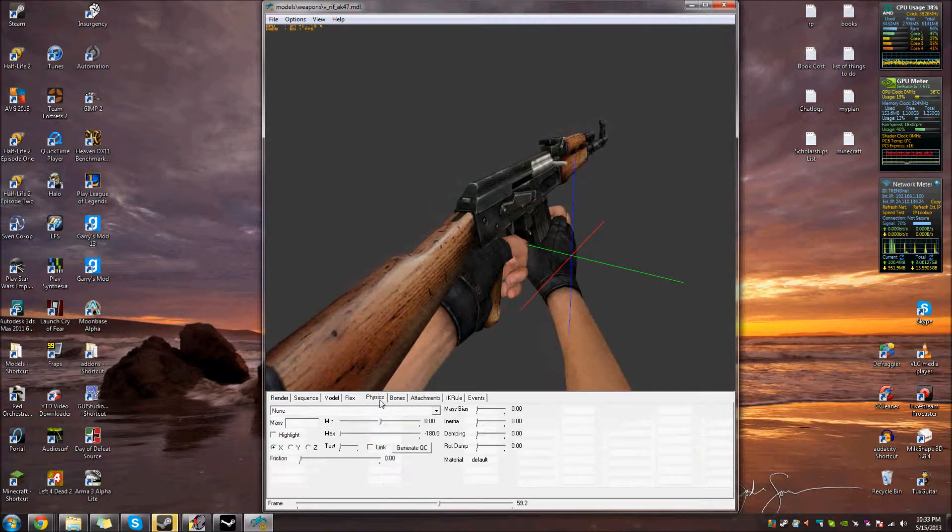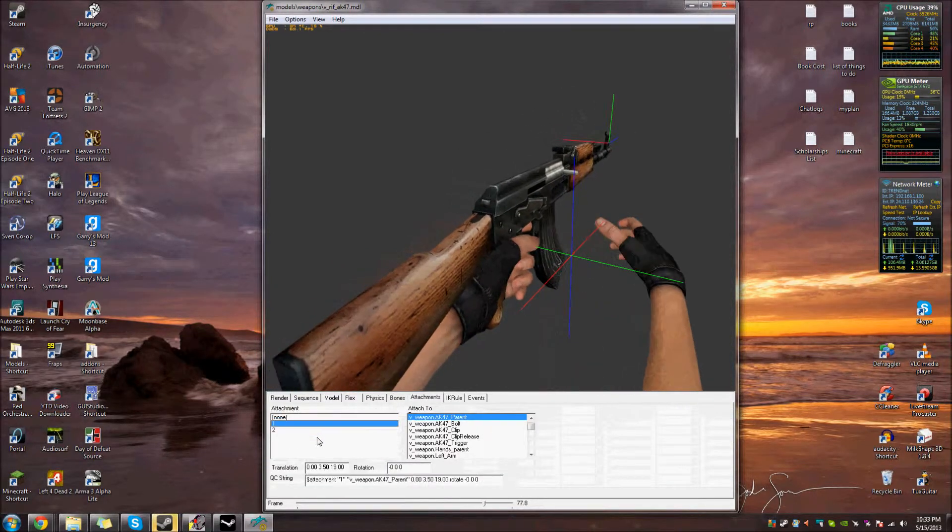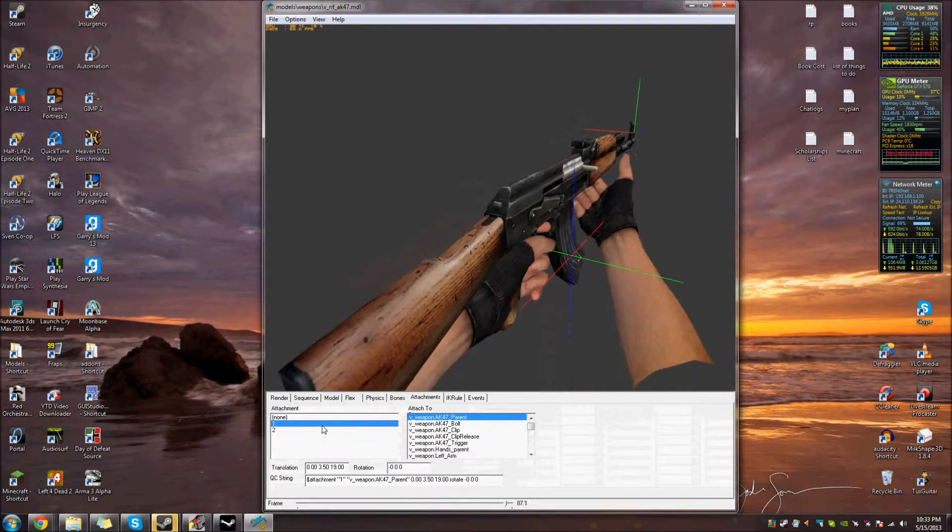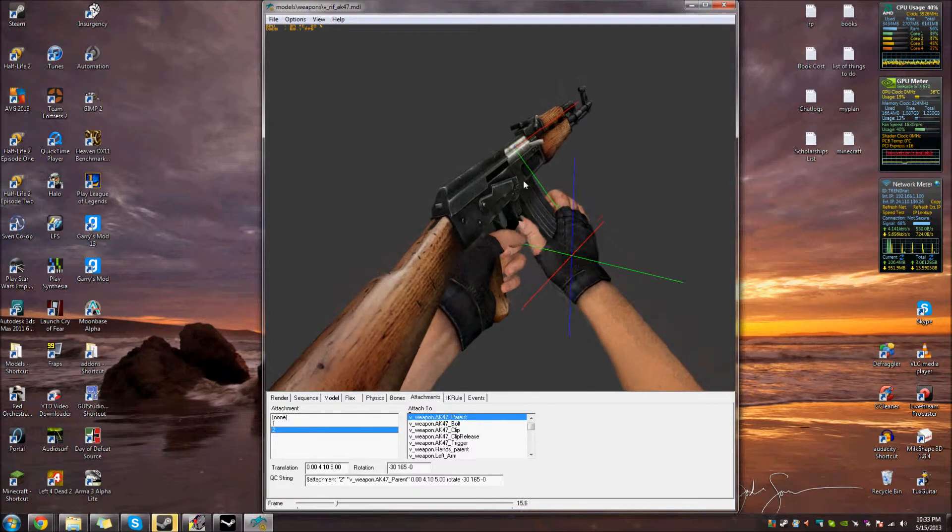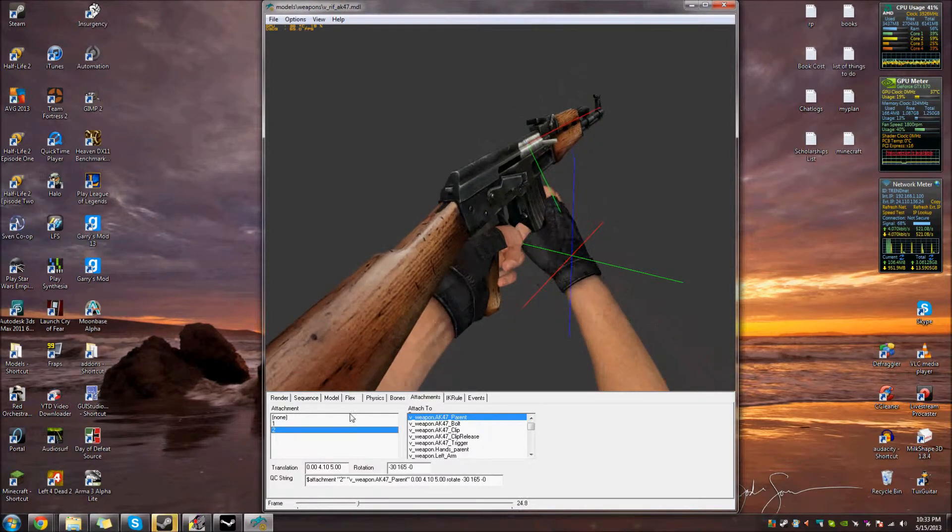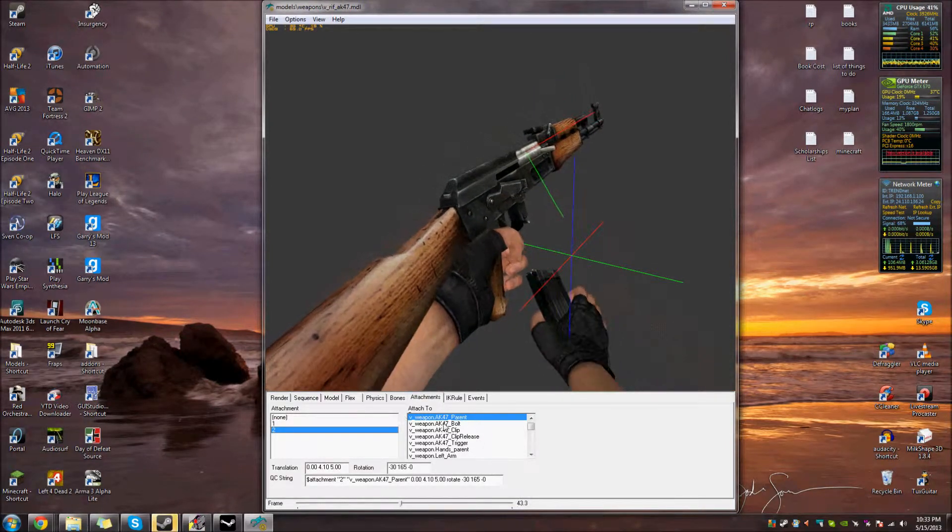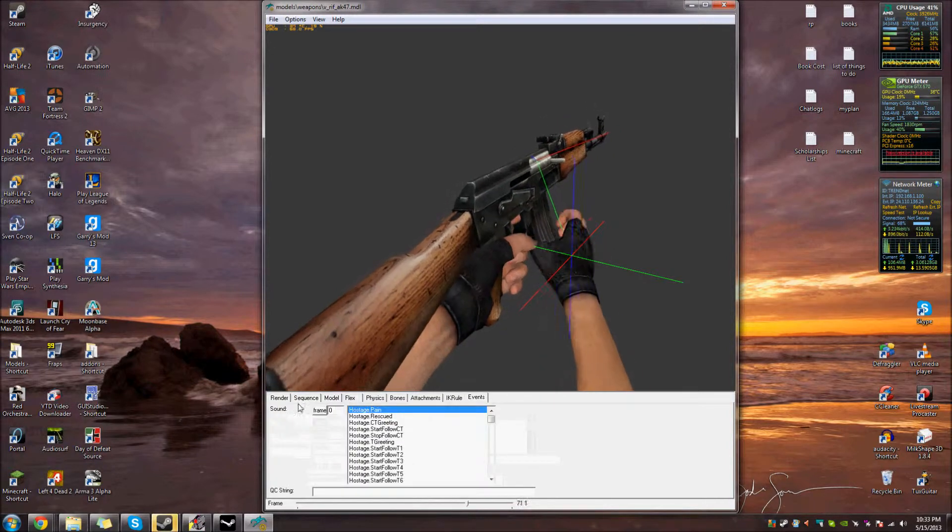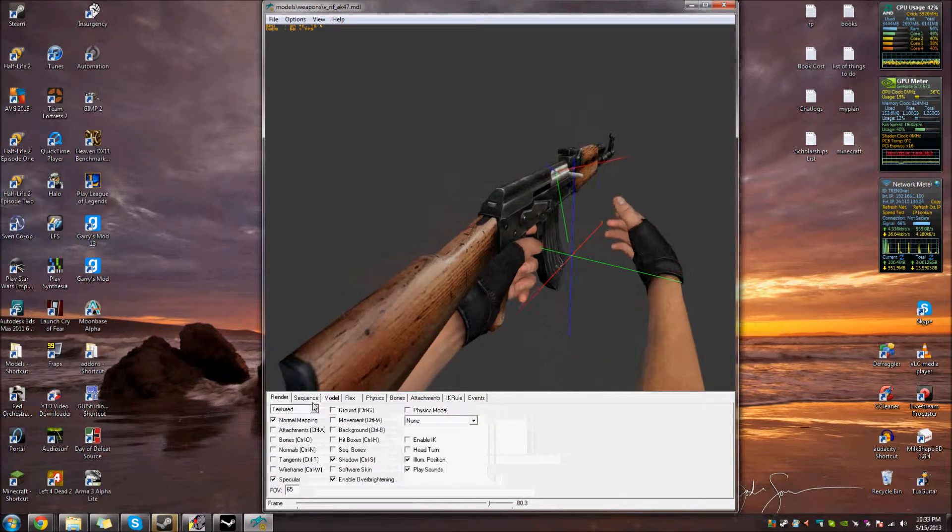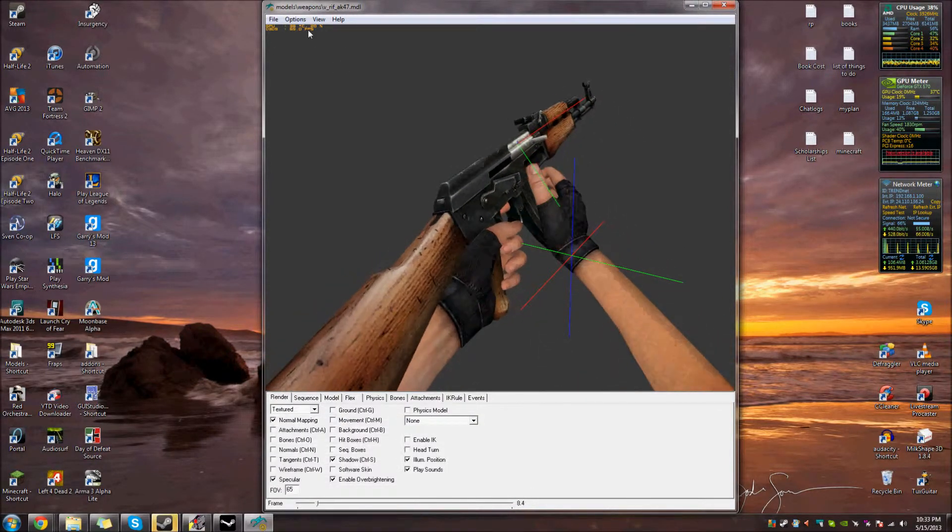So, model, flex, physics, bones, attachments. Attachments we already ran over in the last video. There's a muzzle flash attachment. There's the shell eject one. And IK events. I mean, this is basically about it.